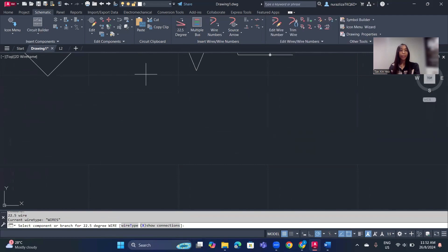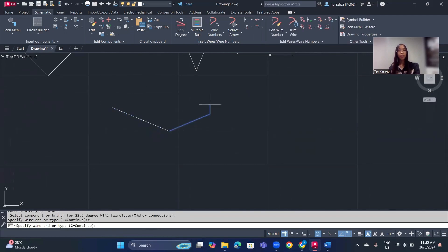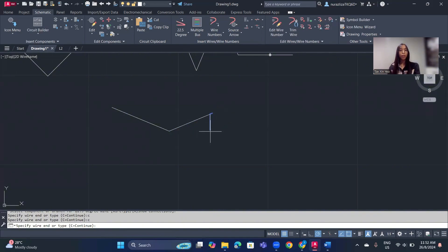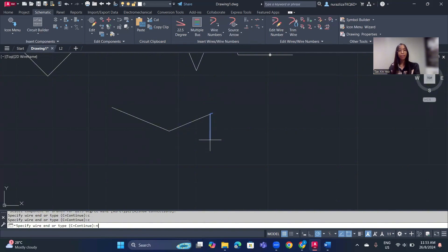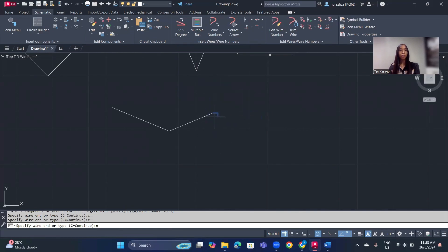Another useful command: if you're currently in an angle wire mode and want to return to the normal horizontal/vertical angle, instead of clicking the toolbar button, you can simply type N (for Normal) and press Enter, and it will switch back to the normal horizontal and vertical angle.